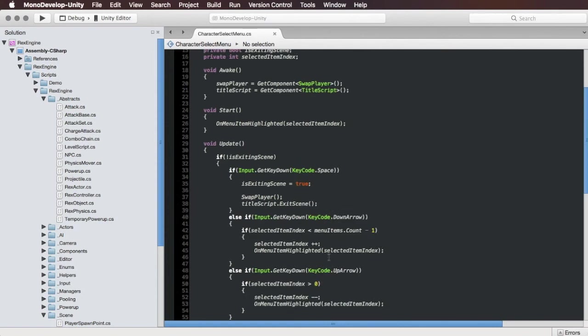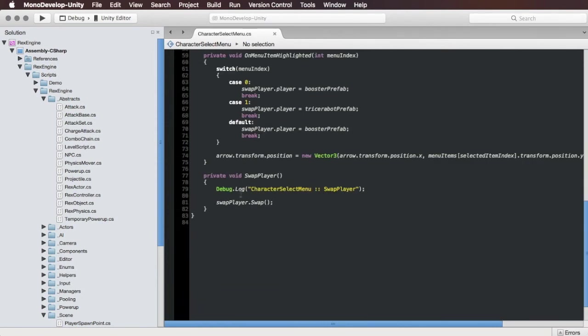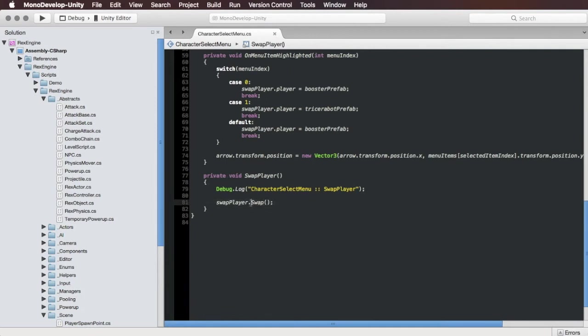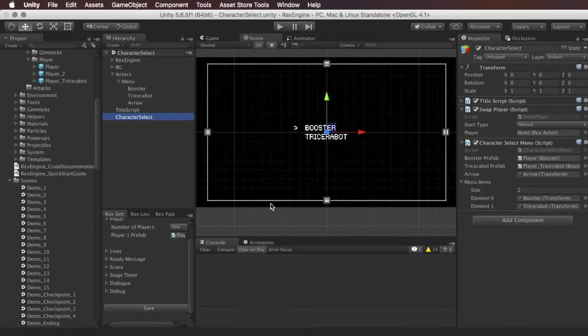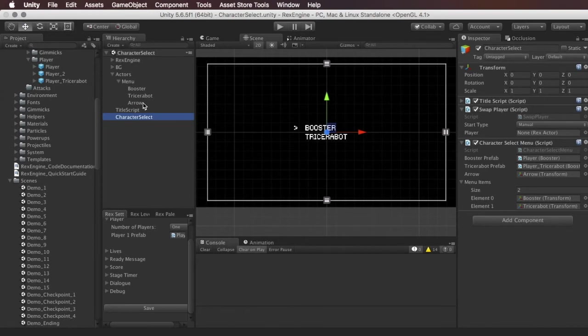The really important thing that's going to happen here is this swap player function and this right here is the magic line of code. We're calling this on the swap player component and this is how we manually get it to change the character is we call swap on it. And what that does when we call swap is it takes the player that is slotted in the player slot here and it makes that the main character that you play as.